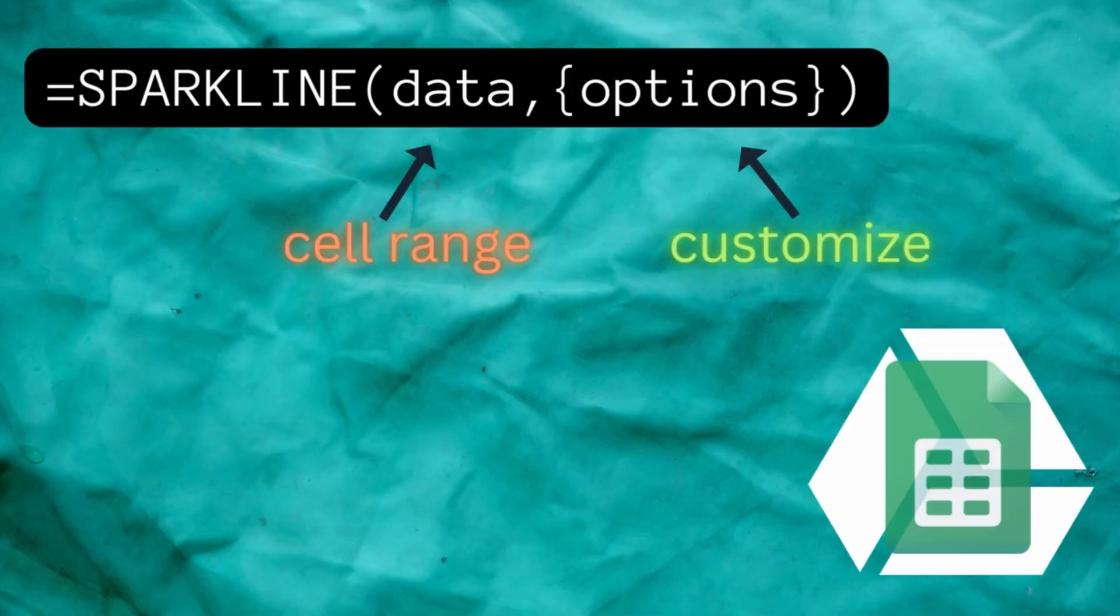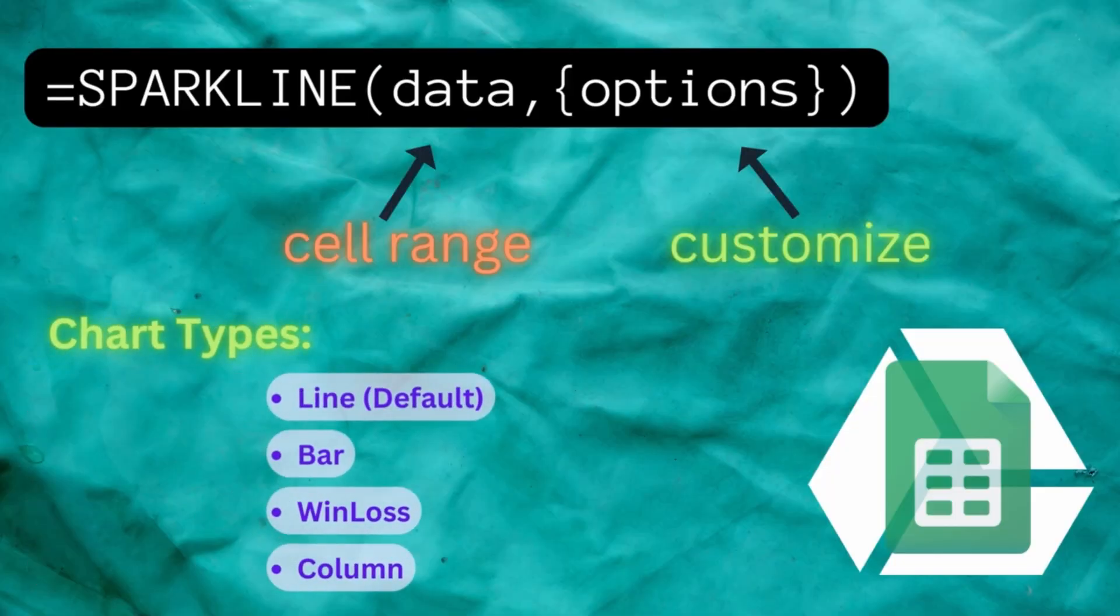Keep in mind that your selected data will be limited to a single row or a single column. If you don't set a second argument your sparkline will default to a traditional line chart. But you do have four chart type options to choose from.